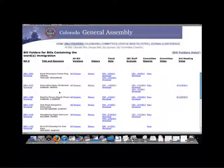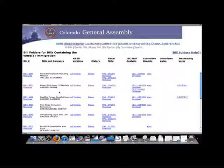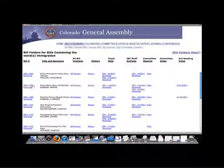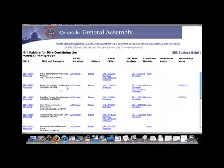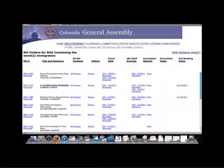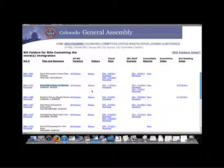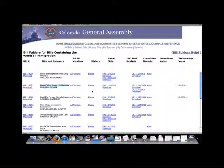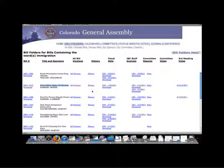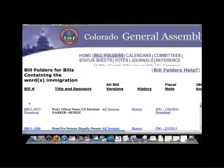If we look at the list of bills having to do with immigration, we can determine that the bill we want to track is HB 11-1073, short titled Peace Officer Status of U.S. Marshal.